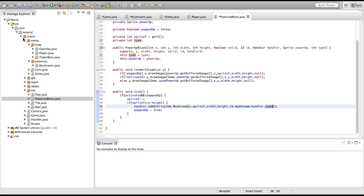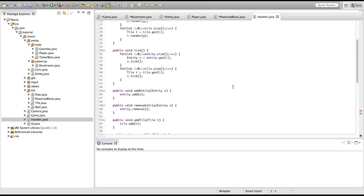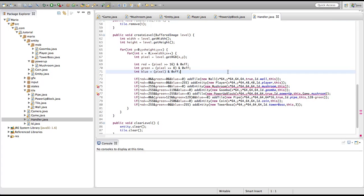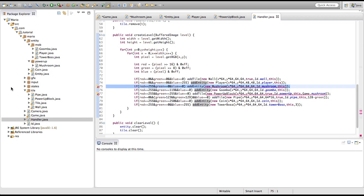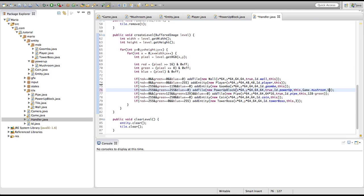Now we're going to go into our handler class. As you can see we get errors in add entity new mushroom. We can actually delete this line and put in one for now, because in this episode we're going to set one to be equal to our one-up mushroom, and zero equal to our regular mushroom. Of course we've also got to set it to mushroom instead of game.mushroom.